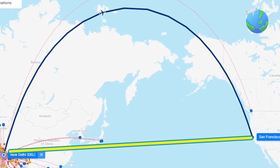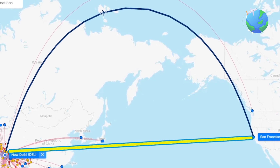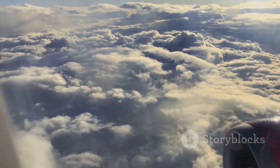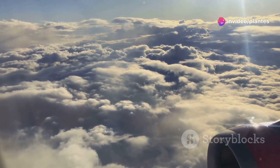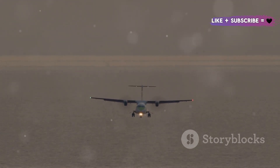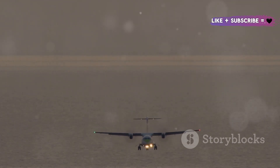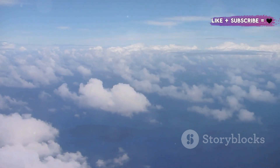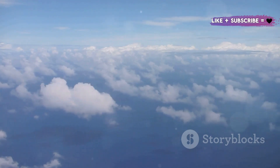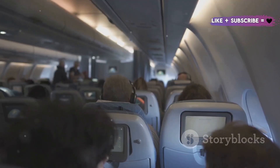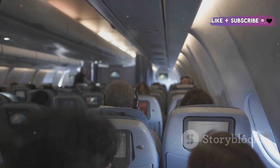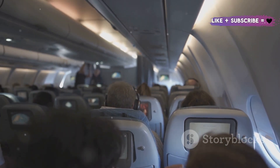The answer lies in a fascinating mix of geography, physics, safety regulations, and a dash of history. The Earth is a sphere, and what looks like a straight line on a flat map is actually a curve when you consider the globe's curvature. In this exploration, we'll uncover the mysteries behind why planes often take these seemingly roundabout routes, particularly over the vast expanse of the Pacific Ocean. For instance, flying over the poles can sometimes be shorter than flying around the equator. Buckle up as we delve into the intriguing world of aviation and uncover the reasons why planes don't always fly in straight lines.